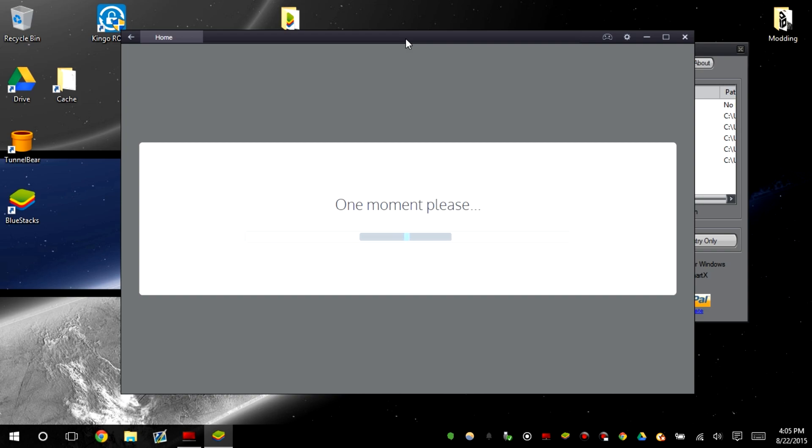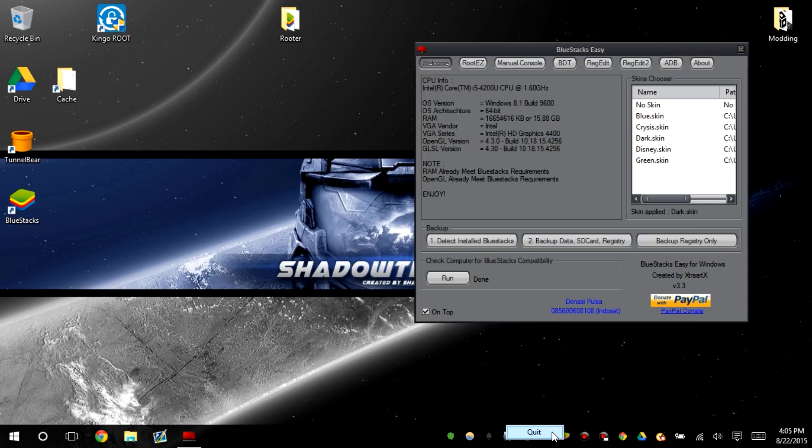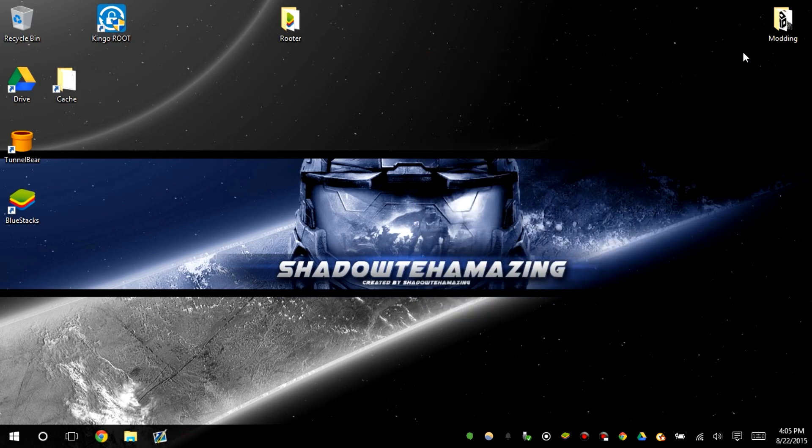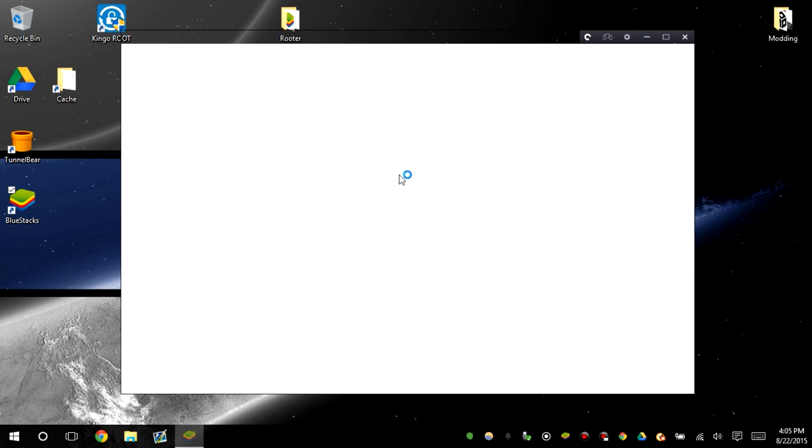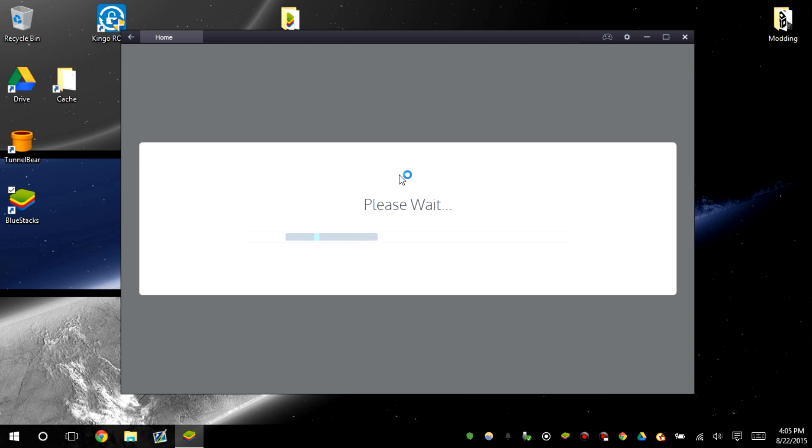Just taking a bit. I think I'm going to close it and then reopen it. It doesn't look like it launched right. Go ahead and close this too. It's still closing. All right, there we go. Load up BlueStacks again.